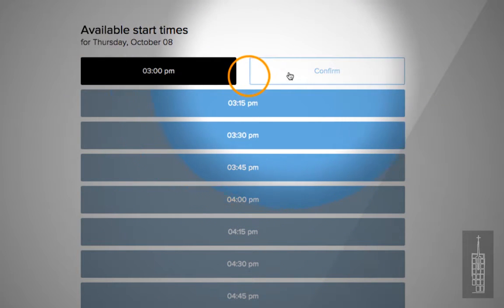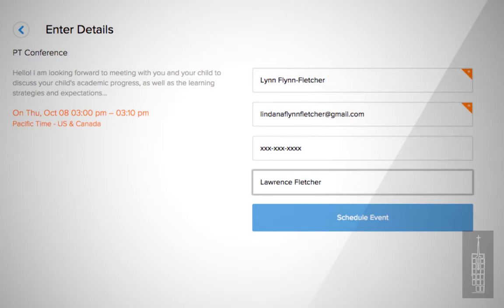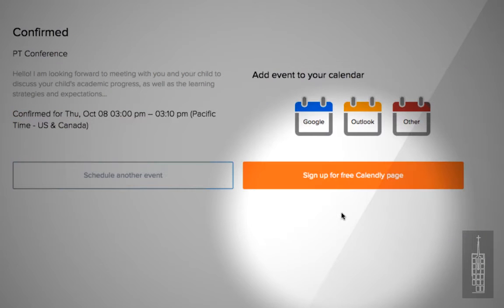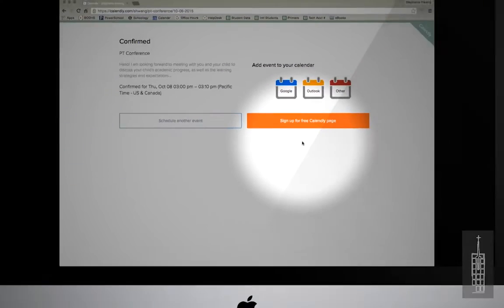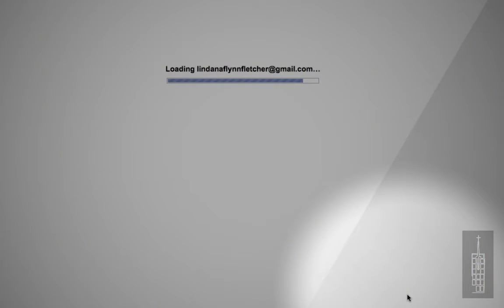Click confirm, fill out the information, and click schedule event. You will then receive a confirmation email and the teacher will be notified of the event.